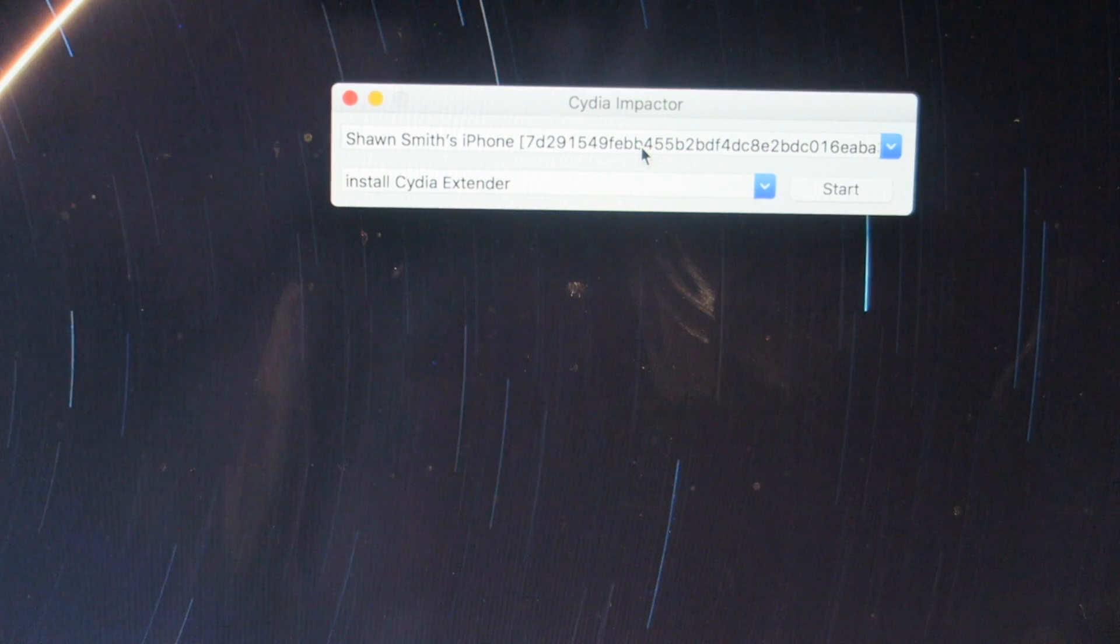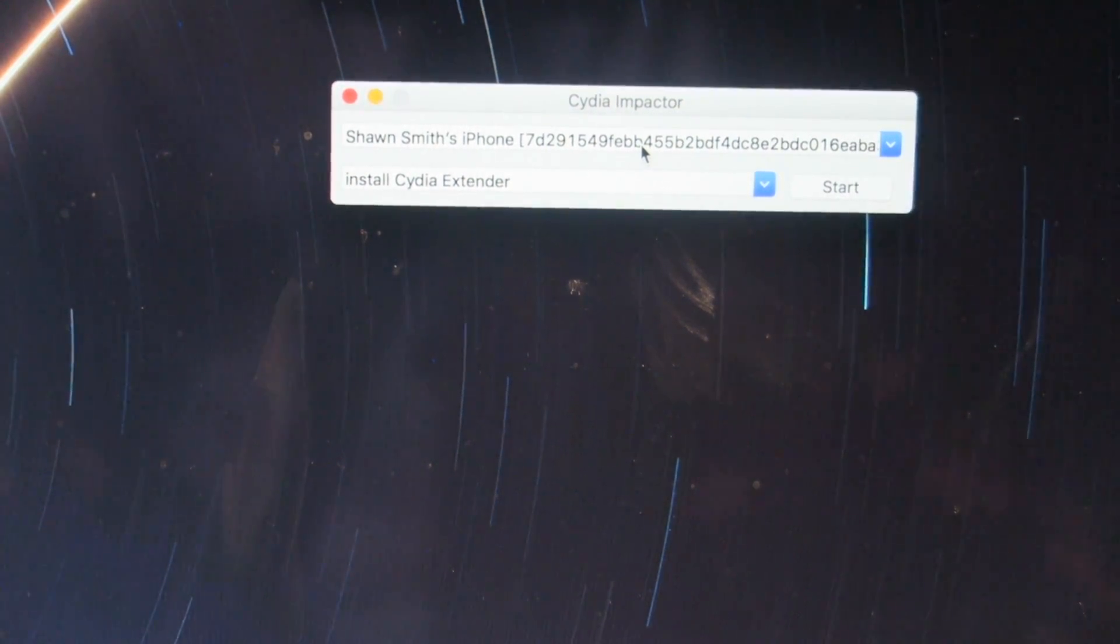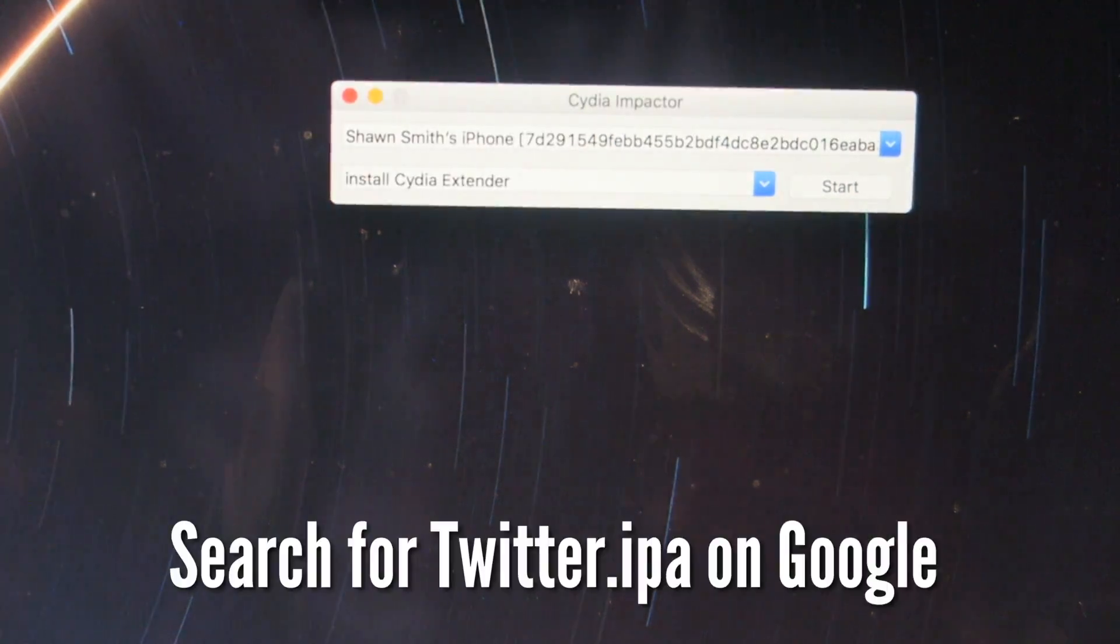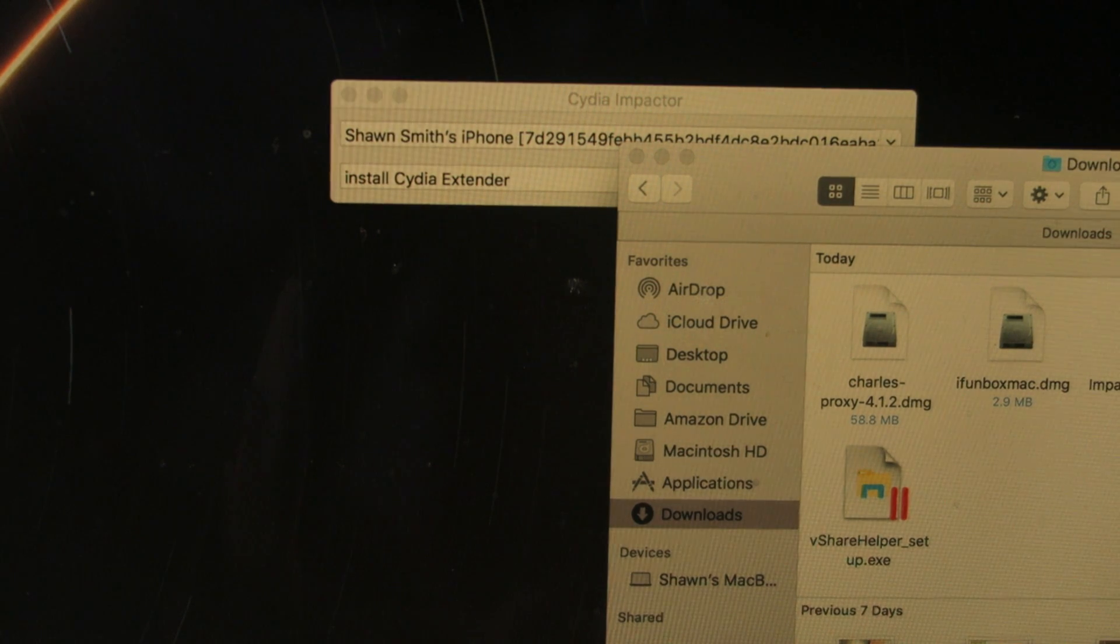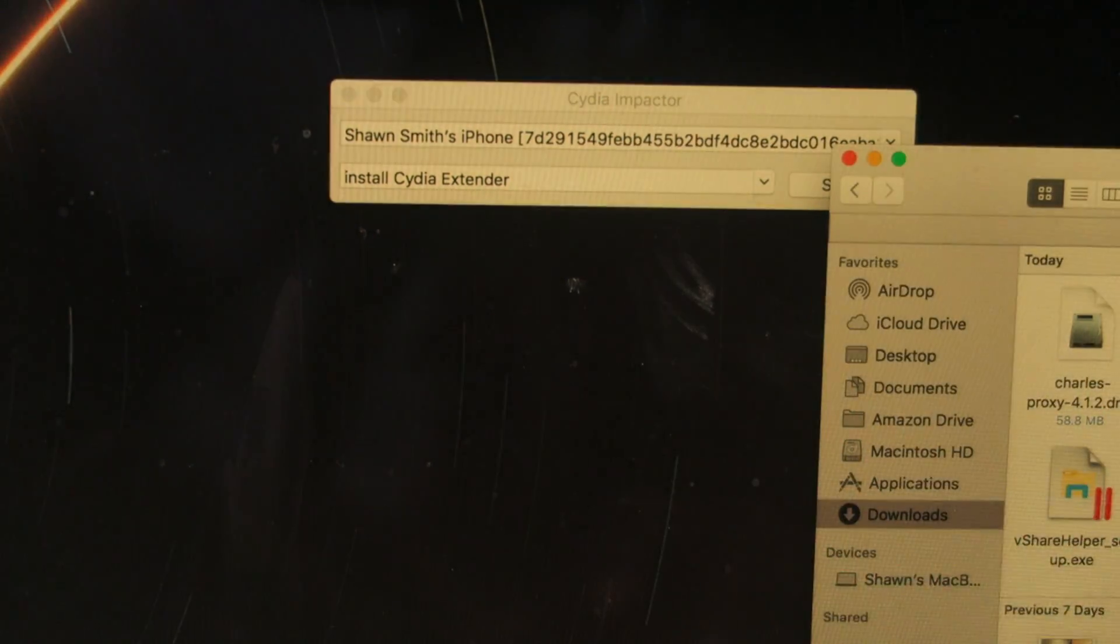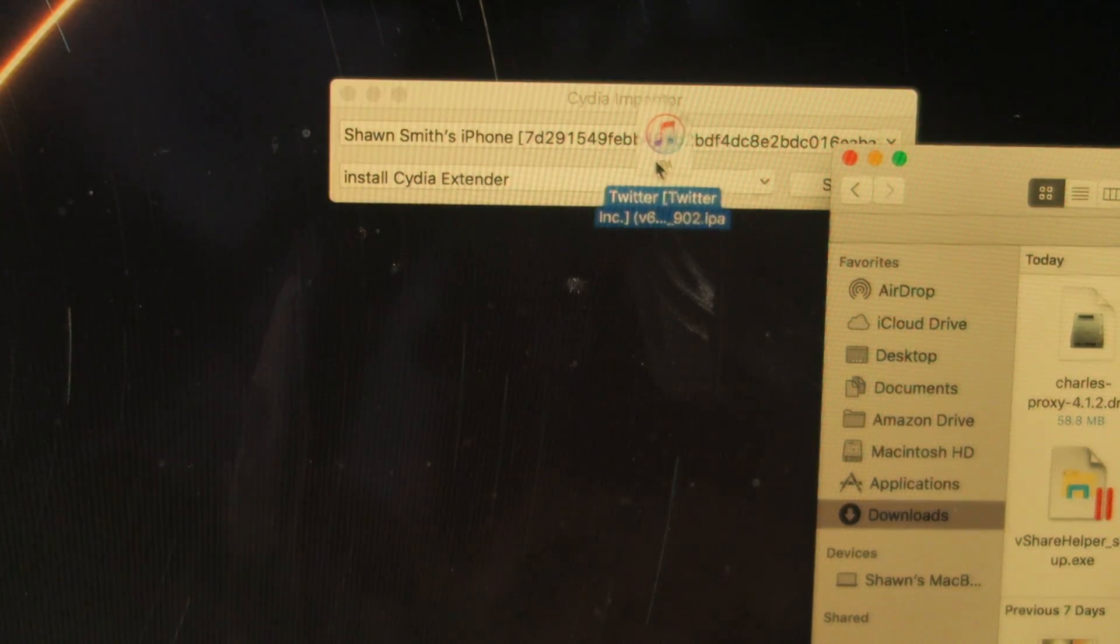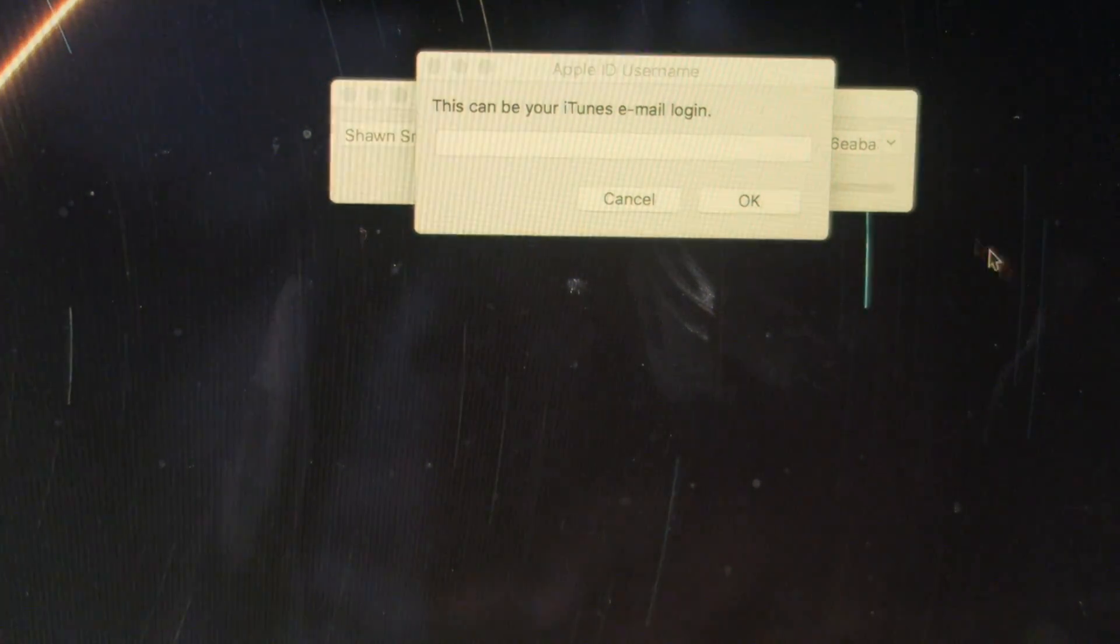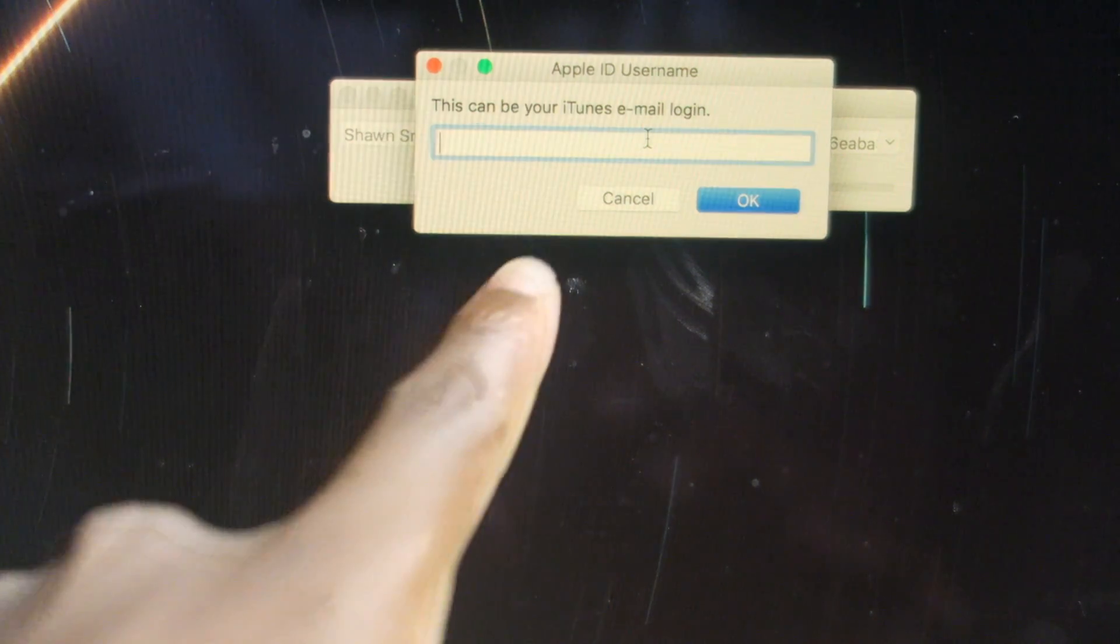Cydia Impactor will allow you to sideload IPAs, and it works like a charm, trust me. What you want to do is install the IPA for Twitter. In my case, I have 6.73, so I have that version installed. All I got to do is click and drag. You want to click and drag, put that to the side, and then it's going to pop up with this.